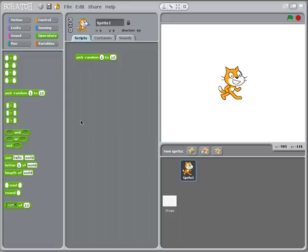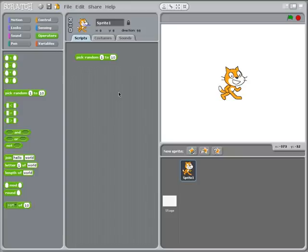Anytime you want to simulate anything that's real life or if you want to have a game where the elements of the game behave in a somewhat random manner, you don't want everything to be predictable. That's when you're going to use random numbers.